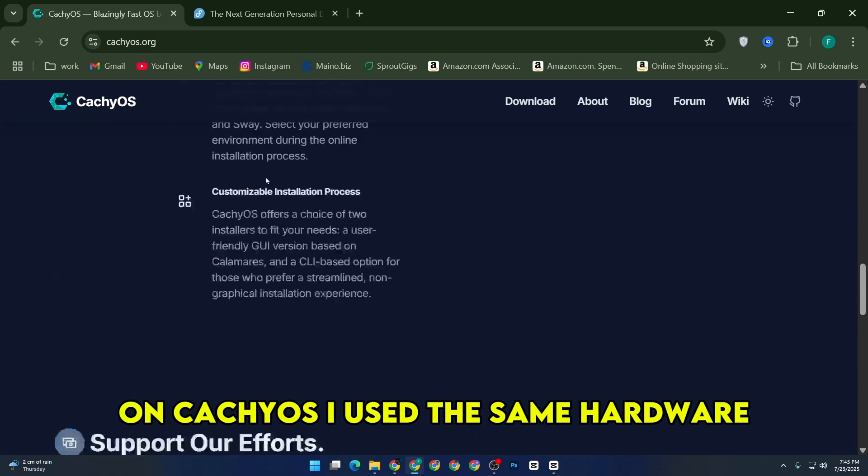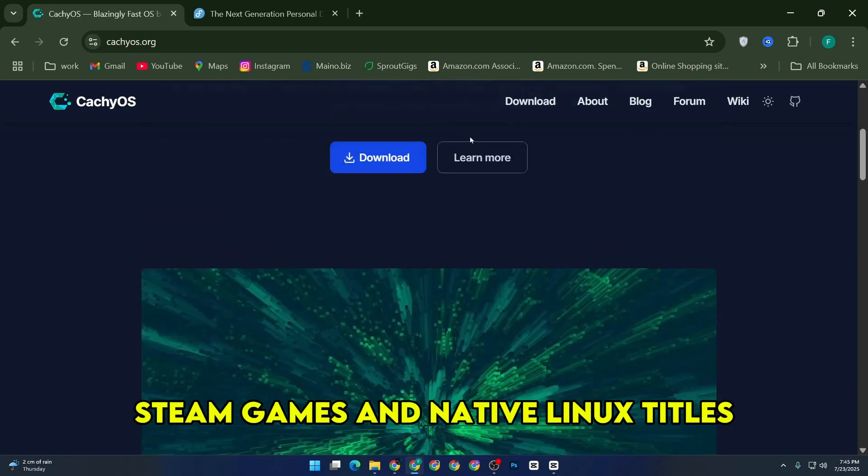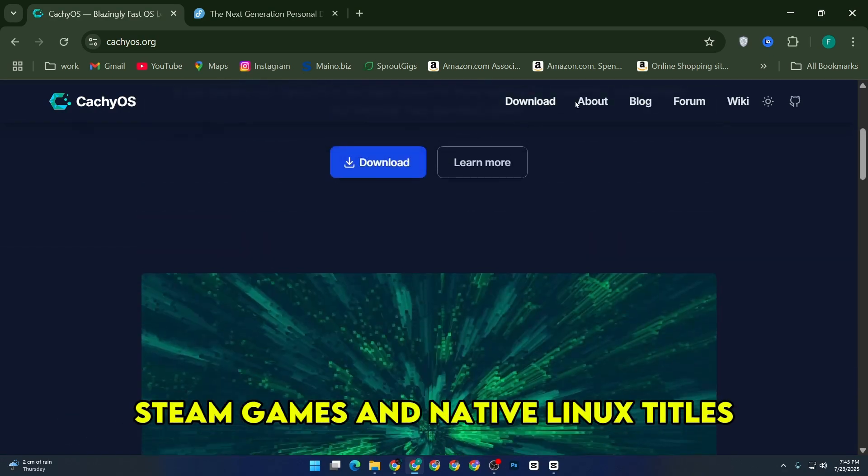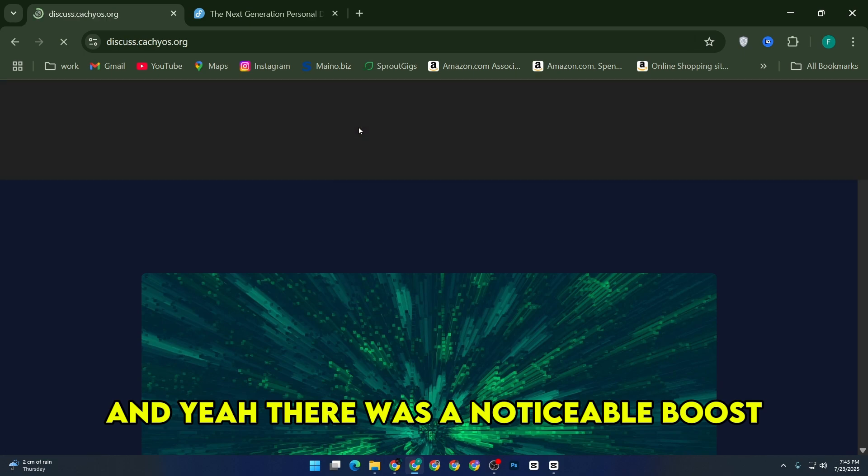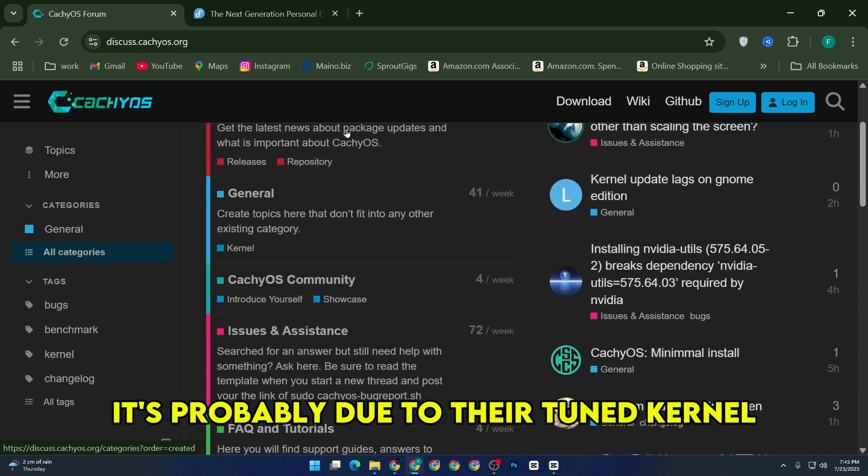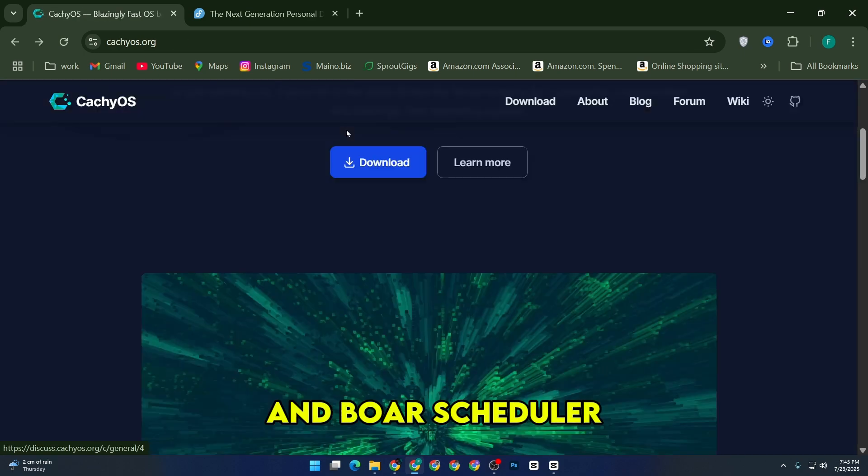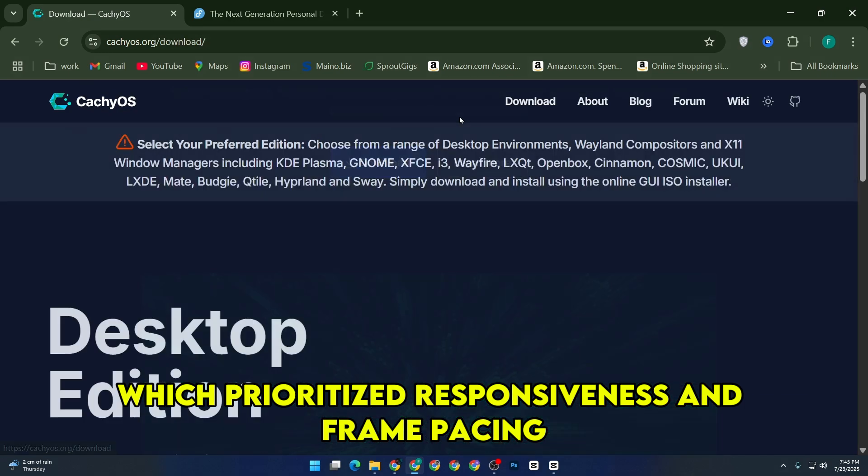I used the same hardware and tested things like Proton-based Steam games and native Linux titles. And yeah, there was a noticeable boost. It's probably due to their tuned kernel and bore scheduler, which prioritized responsiveness and frame pacing.